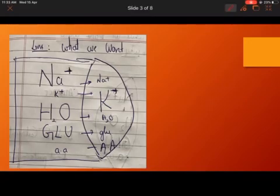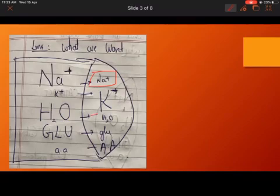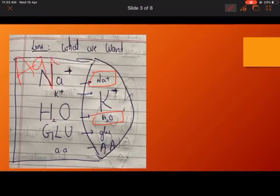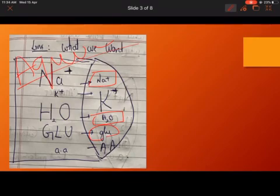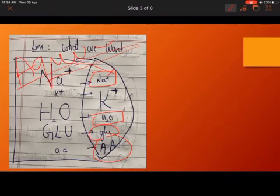In the lens, what we want for normal functioning is a low concentration of sodium. Water content should also be low, around 66% compared to the aqueous. Low concentration of glucose and a higher concentration of amino acid — this is what is normally required. Compared to the aqueous, the concentration of sodium should be low, glucose should be low, water should be low in quantity, and amino acid should be higher.